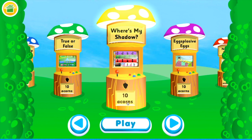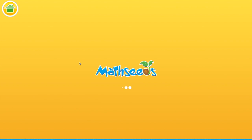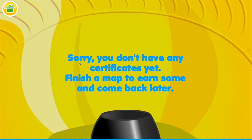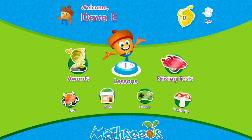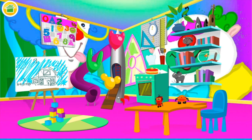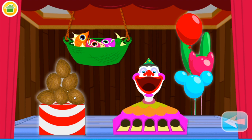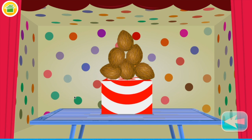To play these games it costs 10 acorns, and you earn acorns back in your lessons by completing more lessons and doing well. Your awards section will show you certificates that you've earned as you finish maps.